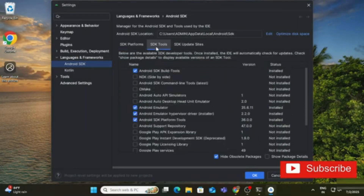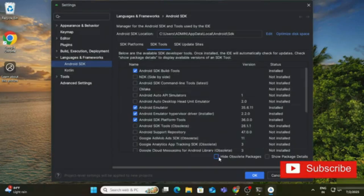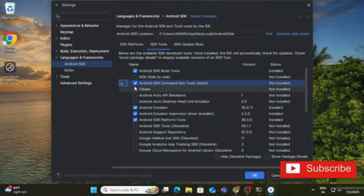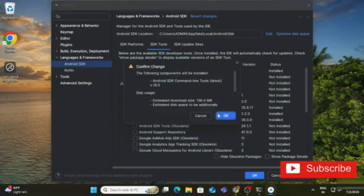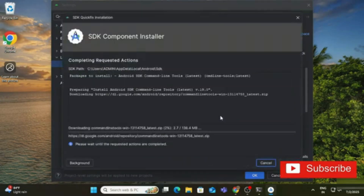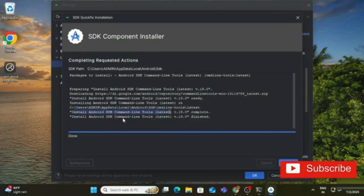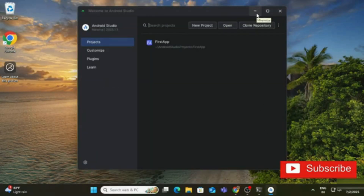If you don't see the option, make sure 'Hide Obsolete Packages' is unchecked. Under the SDK Tools tab, find 'Android SDK Command-line Tools', select it, and click OK. Confirm on the confirmation page by clicking OK again. The installation starts and completes — click Finish. Command line tools are done.